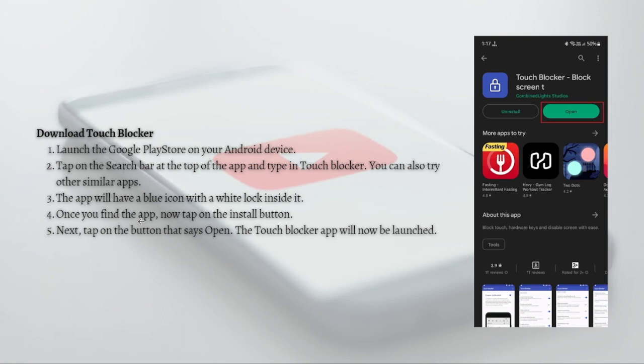We will be using a third-party app, as there is no built-in option available for locking and unlocking the touch of the device easily.